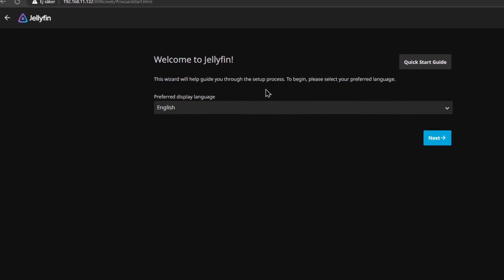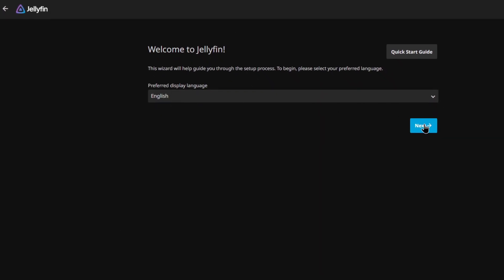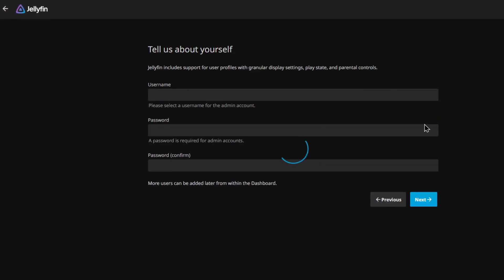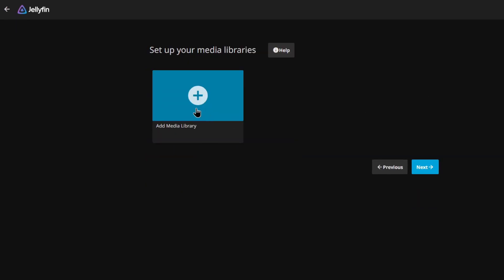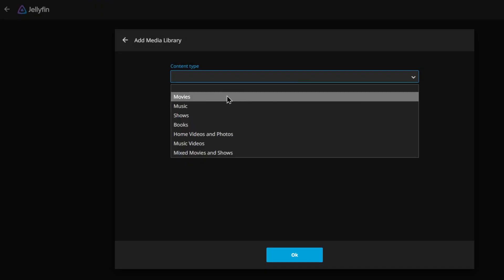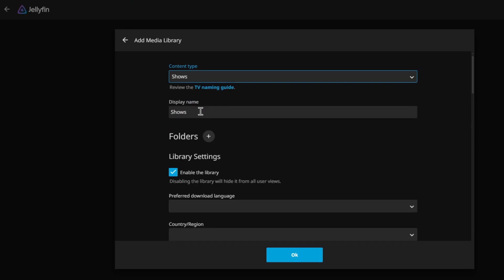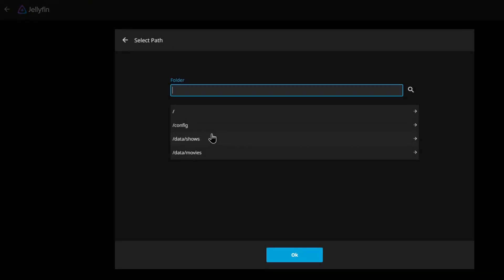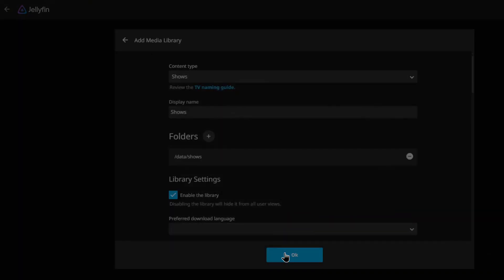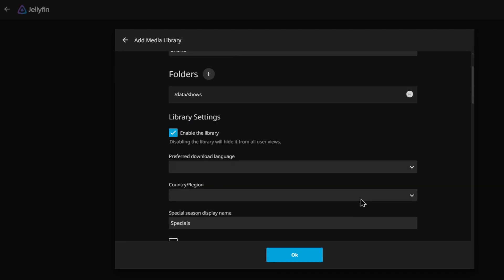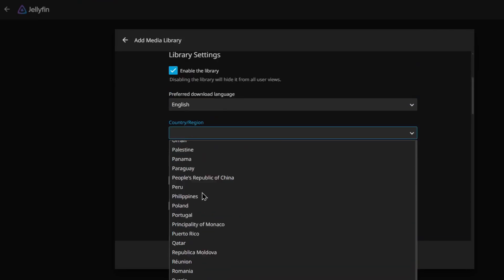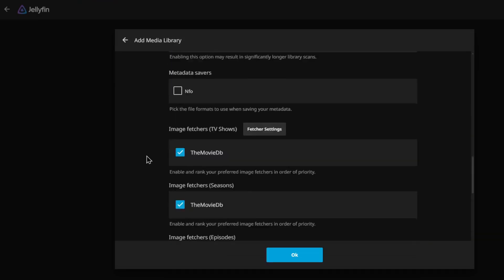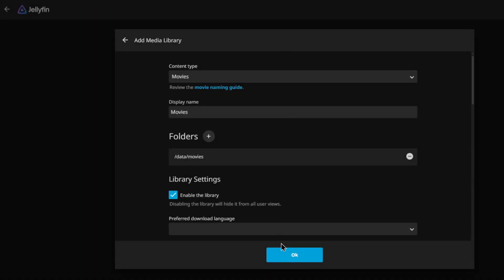And follow the setup instructions. Set your username and password. Here you will add your media libraries. First let's do shows. Click on the path for shows. The rest of the settings are just preferences such as region settings for metadata. After that do the same for your movie folder.